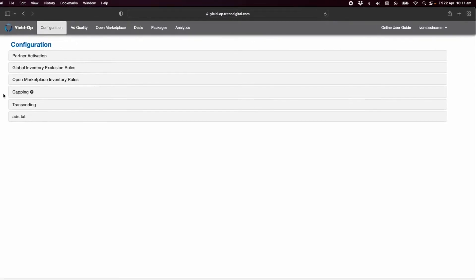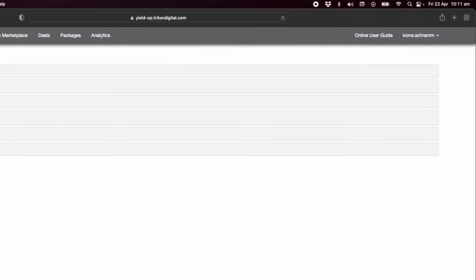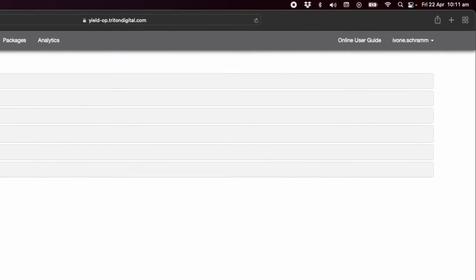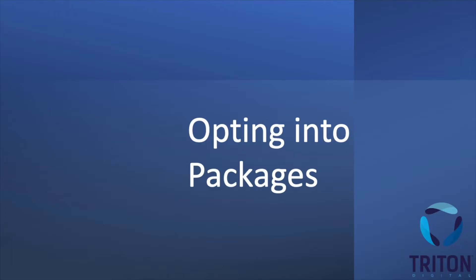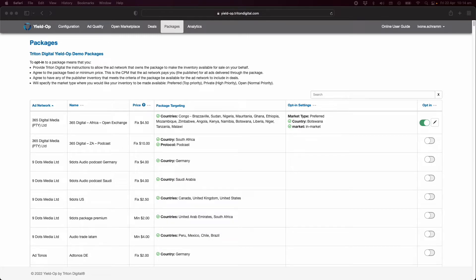Packages are created by ad networks to pool publishers inventory and make it available to any YieldOp connected DSP through deals. For your inventory to be included in packages you can opt in to one or more.